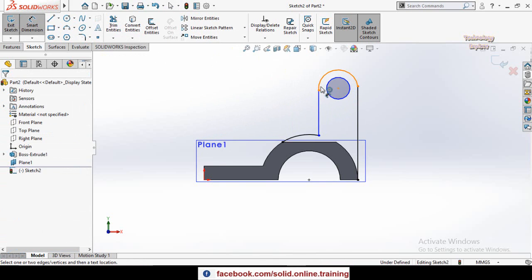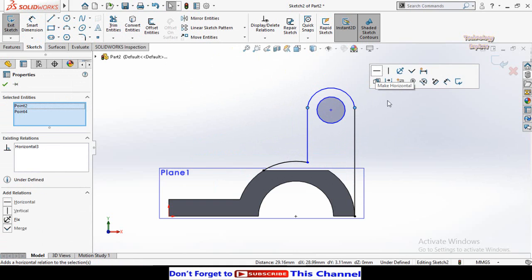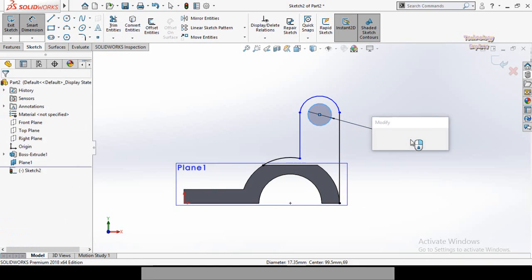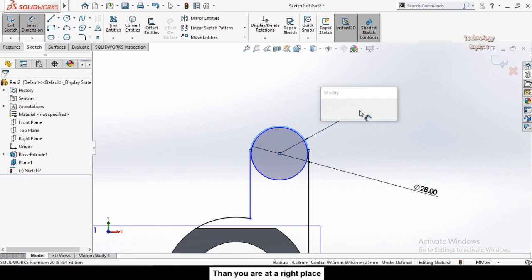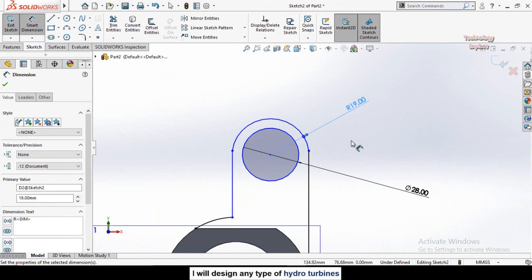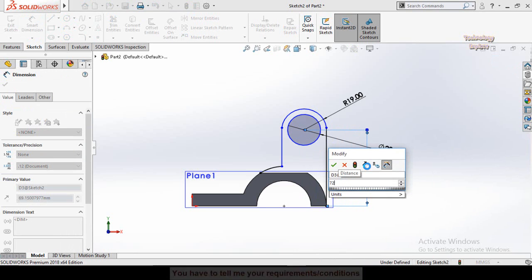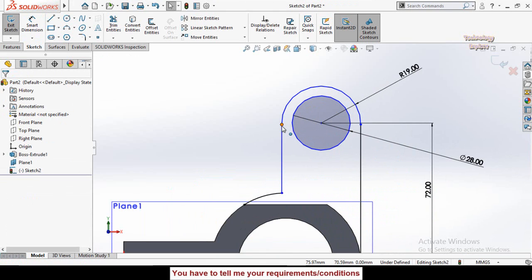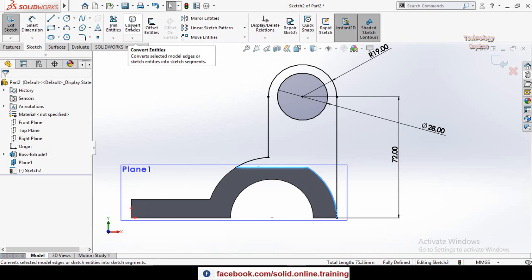Before defining parameters, press and hold Ctrl, select this point and this point, and make their relation horizontal. Define the parameters: this circle has a diameter of 28 millimeters, this arc has a radius of 19 millimeters, and the total height from this line up to this point is 72 millimeters. Press Escape, select this point and this midpoint and make their relation horizontal. Our sketch is now fully defined.